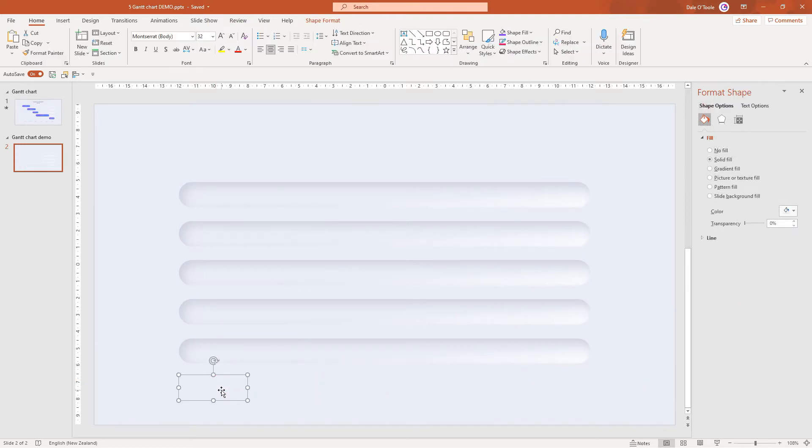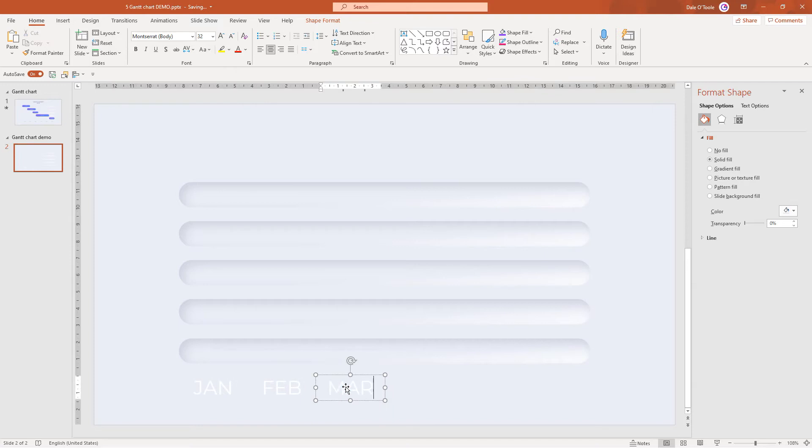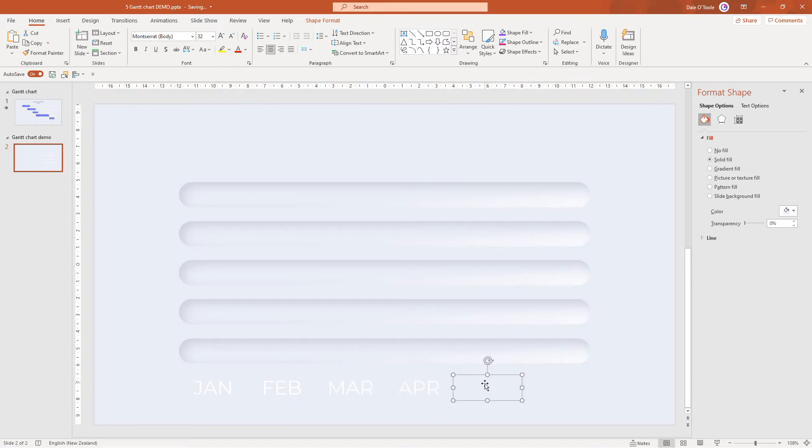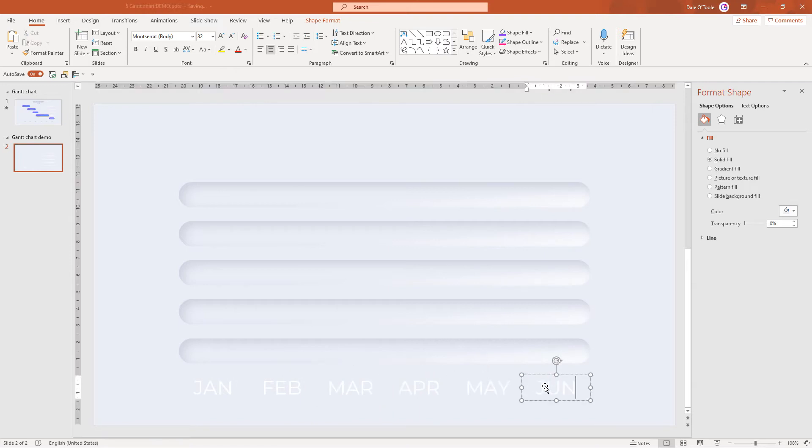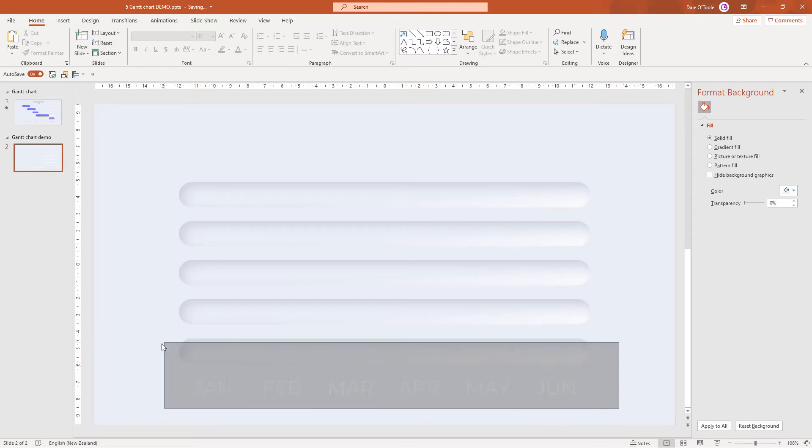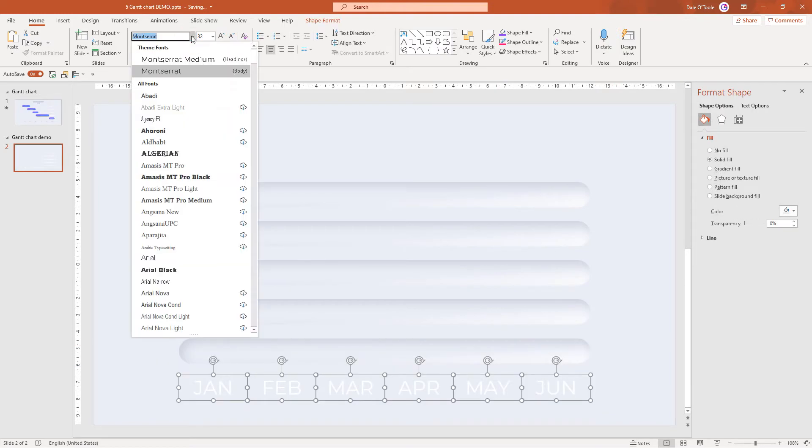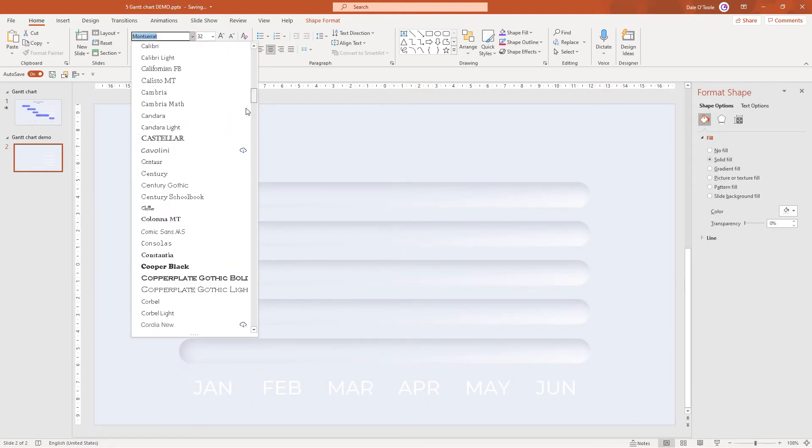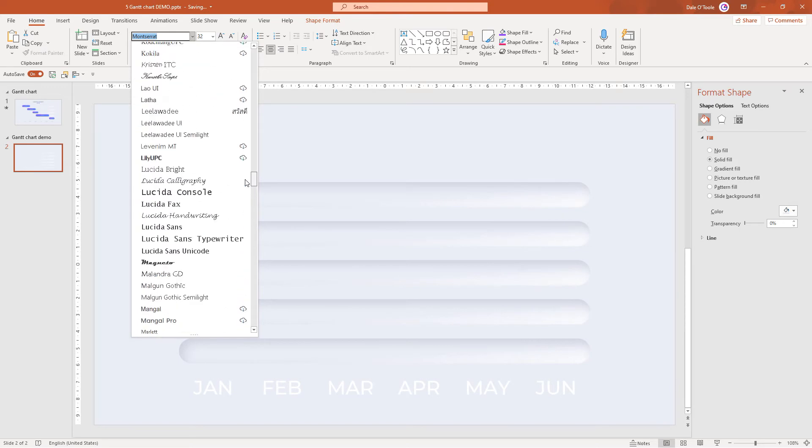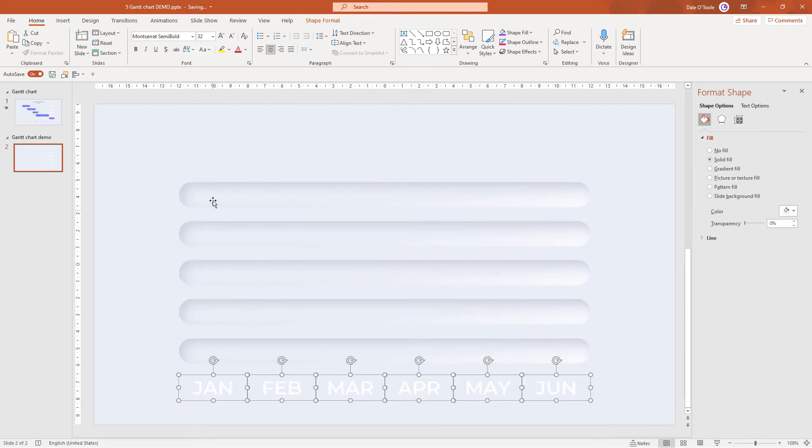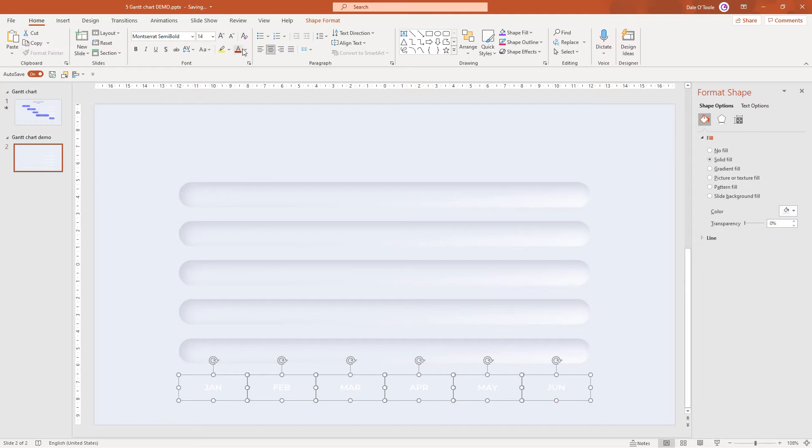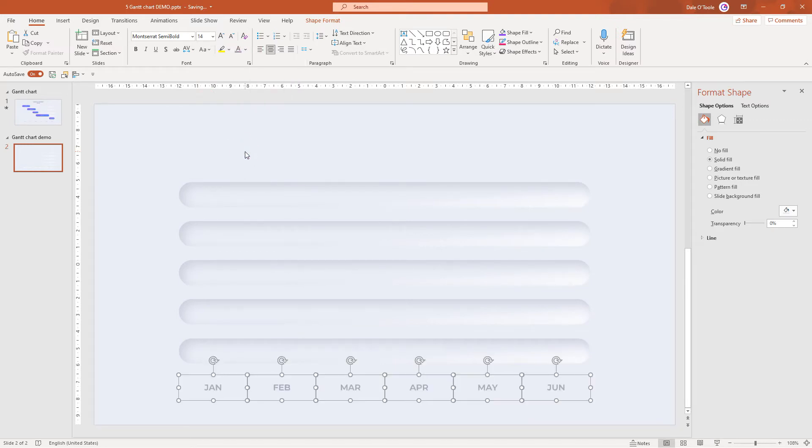Now I'm going to type in the six months that I need. So I'll start with January. I'll keep entering these across. Perfect. Now I don't want that particular size font so I'm just going to select them all and change the font to Montserrat Semi Bold. Change it to 14. I'm going to change it to that darker gray which was this one here. Great.